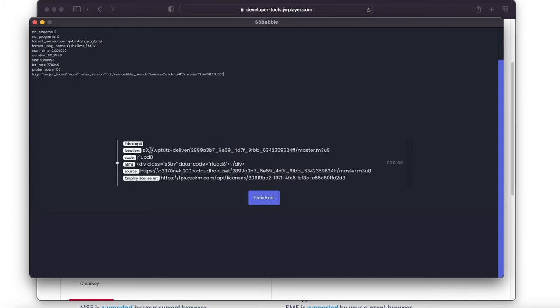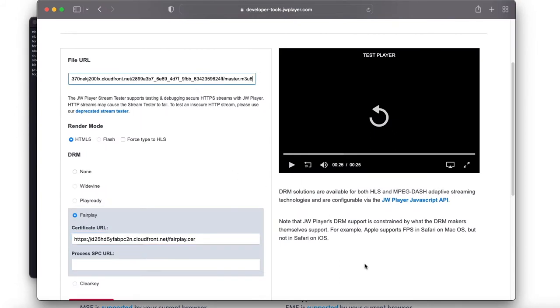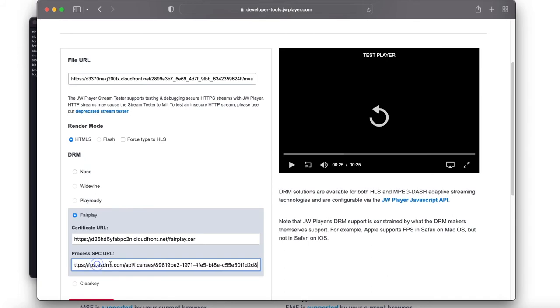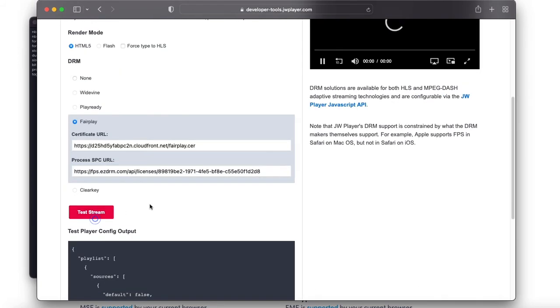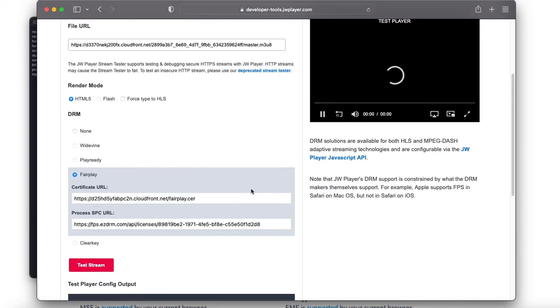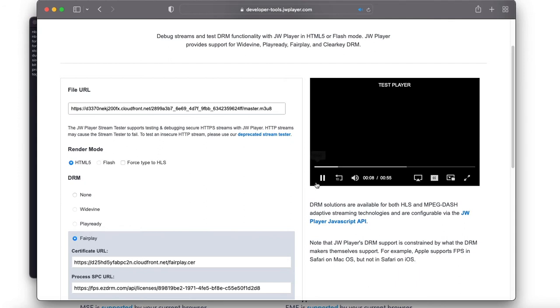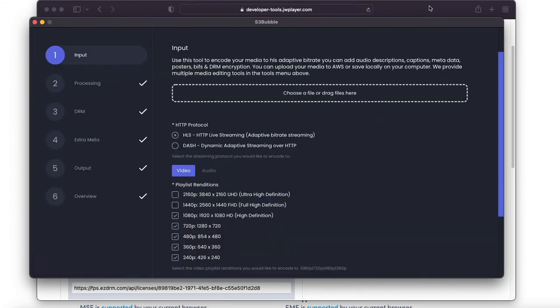It's uploaded our data so we can go ahead and grab our manifest m3u8 and paste it in here. We also need to get our license URL which we generate for you for EZDRM. You want to put it under the process SPC URL and we can test the stream. This is going to play but what Fairplay actually does is it prevents screen recording. You can see this is playing and working. Because I'm screen recording this video tutorial you won't see the thing but this is working.